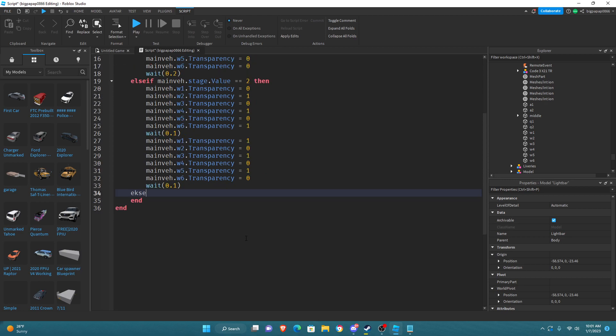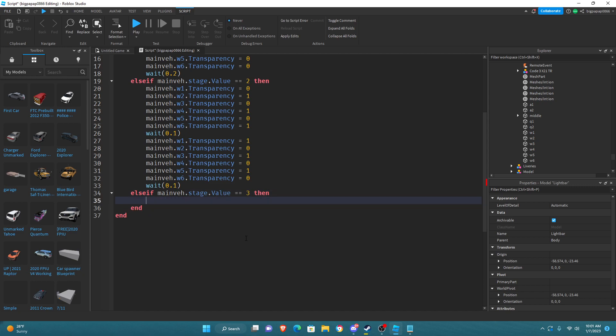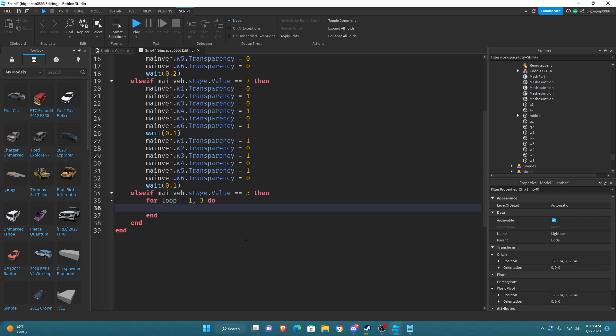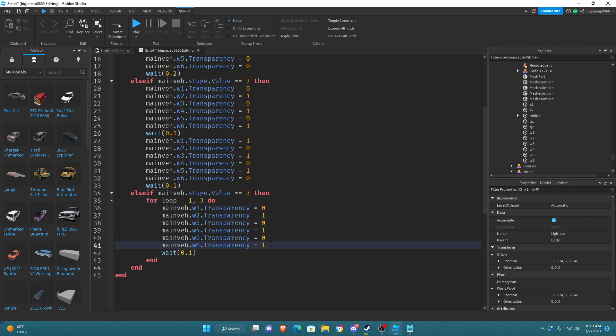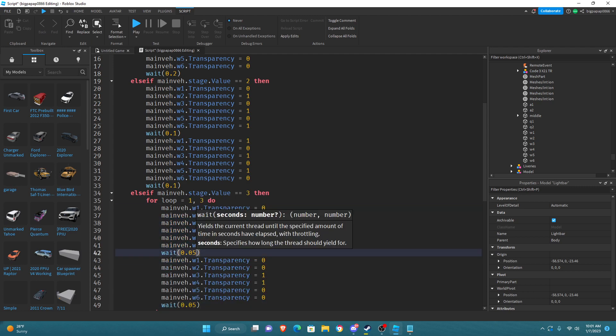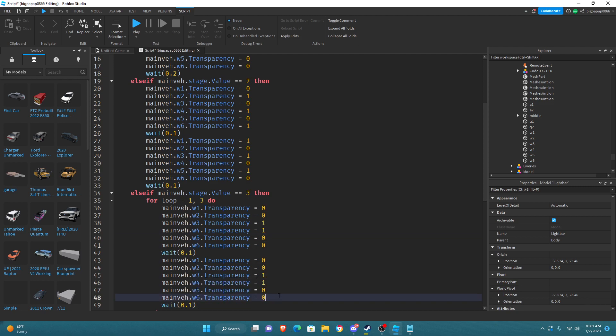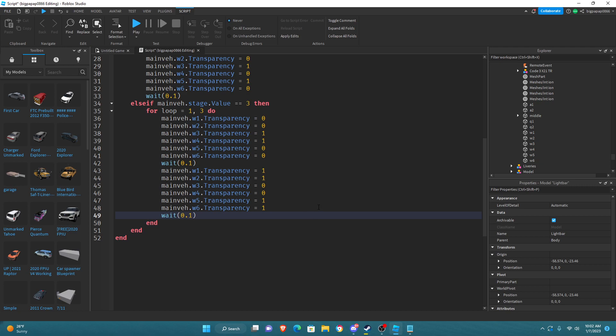Once you're done with that you're going to do else, else if mainVe dot stage dot value equals three then mainVe dot. Actually don't do that. You're going to do for loop equals 1, 3 do, then you're going to do mainVe dot. Then you're going to go ahead and you can either retype out mainVe dot W1 dot blah blah blah or you can just copy and paste like I'm doing.